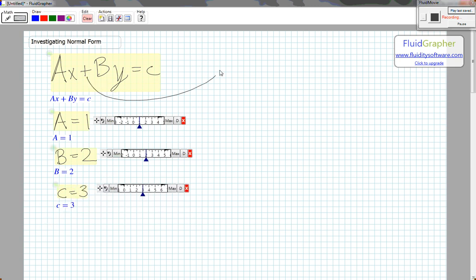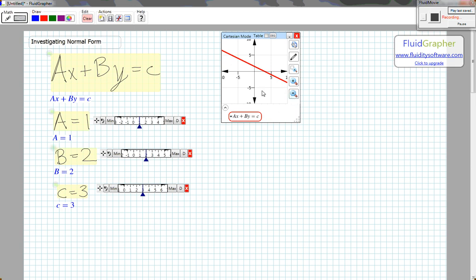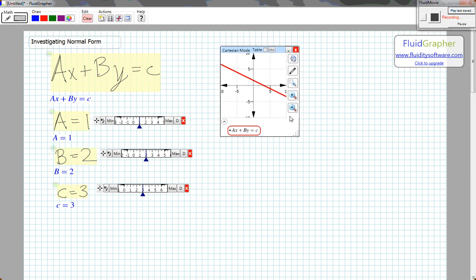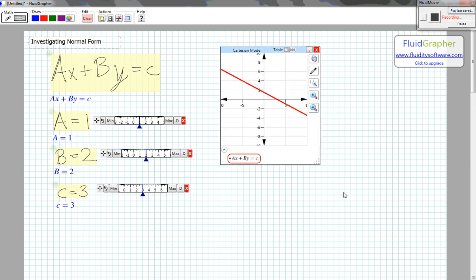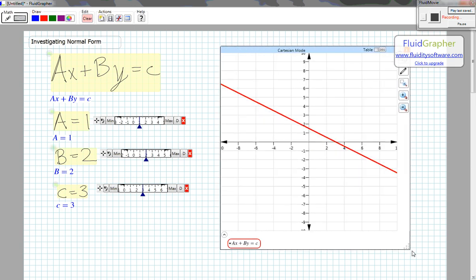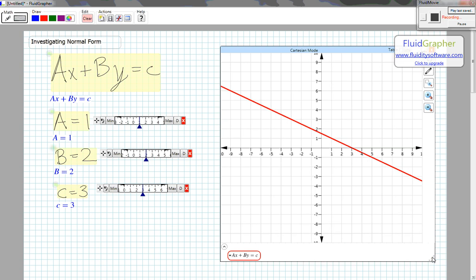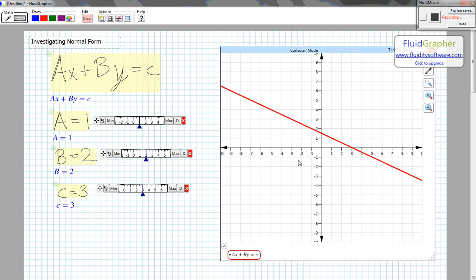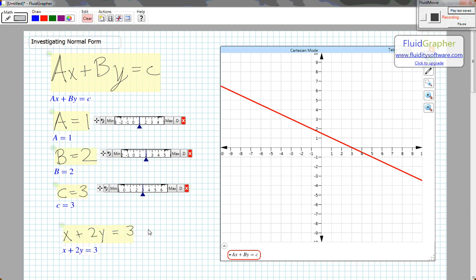Graph the whole thing over here. So when A equals 1, B equals 2, C equals 3, we have the equation X plus 2Y equals 3.